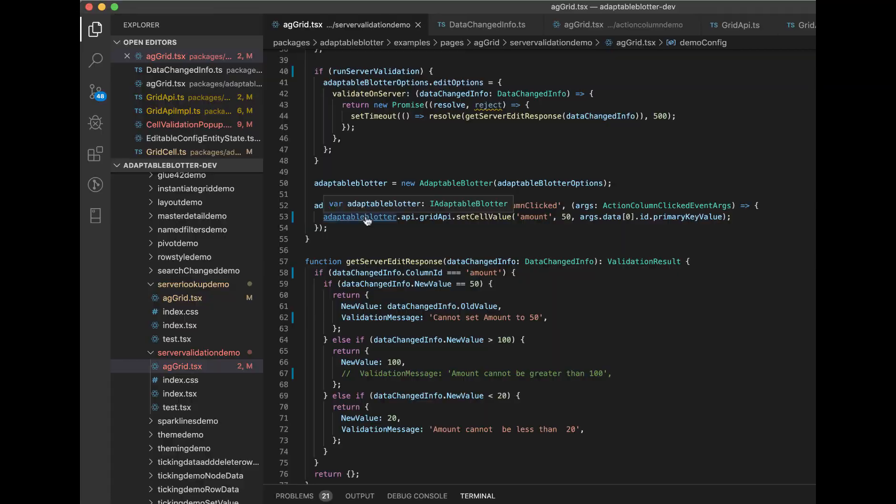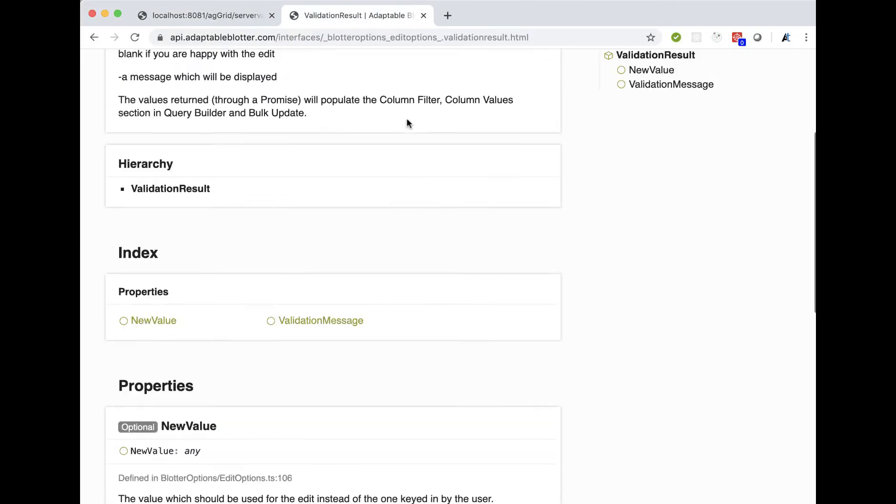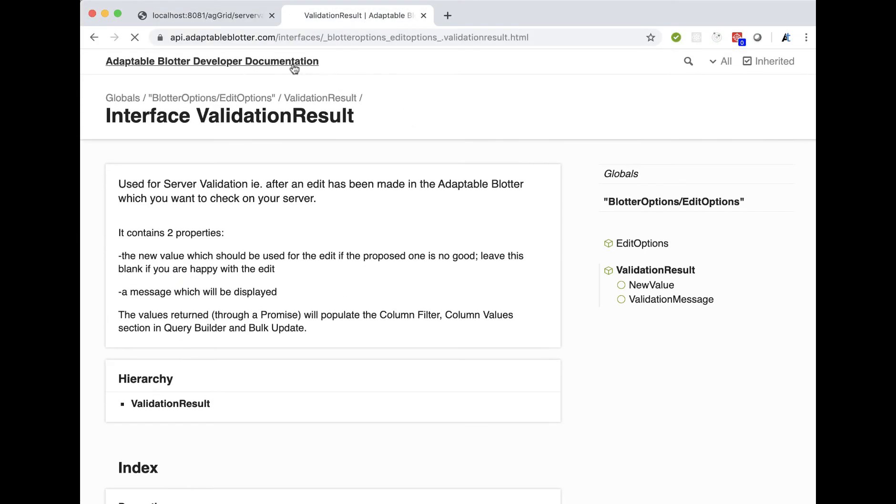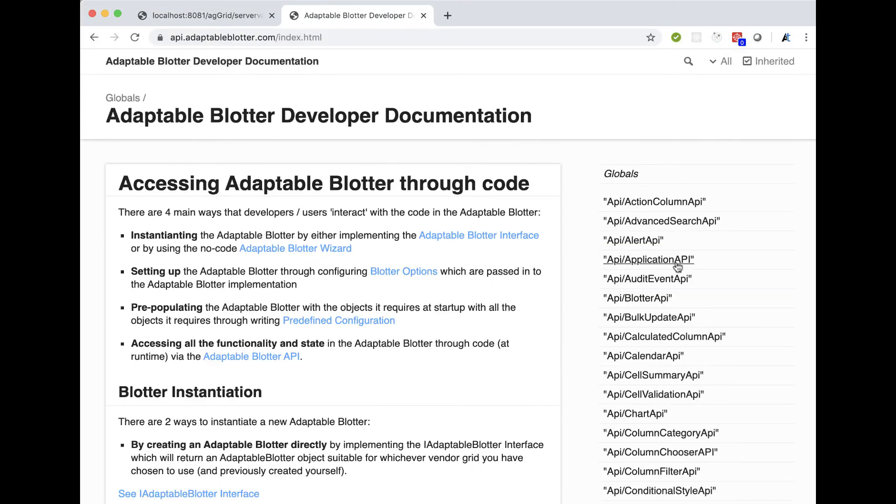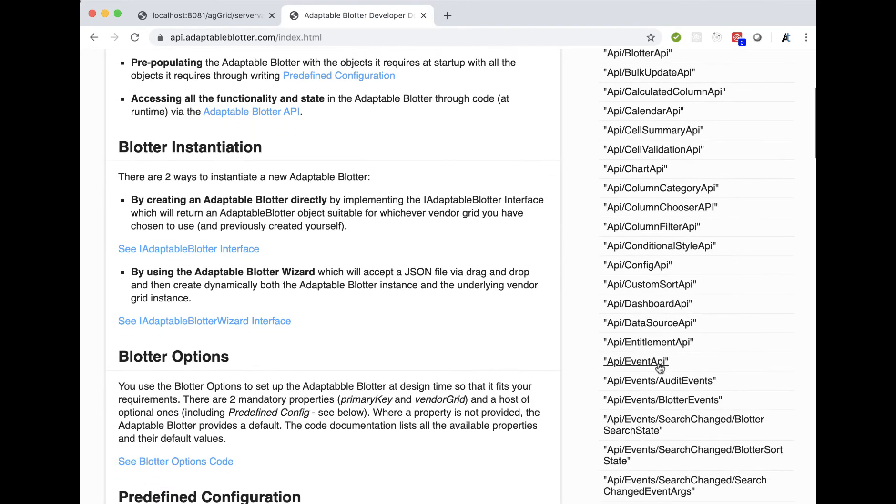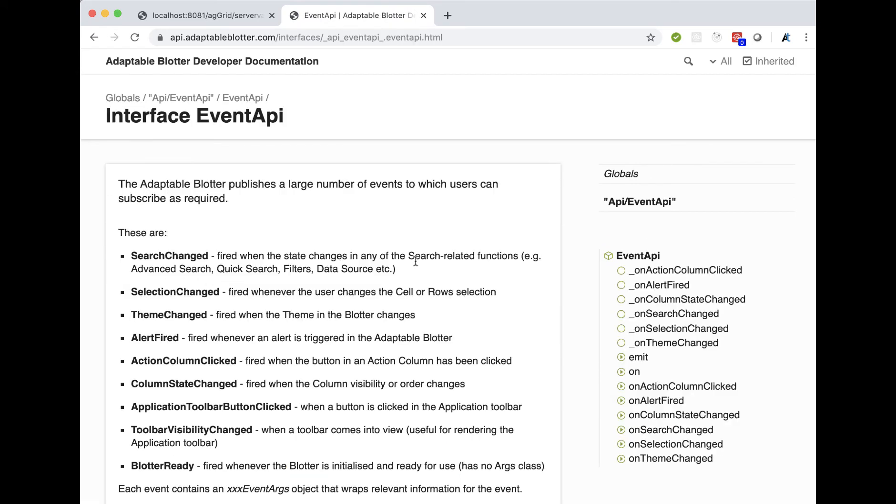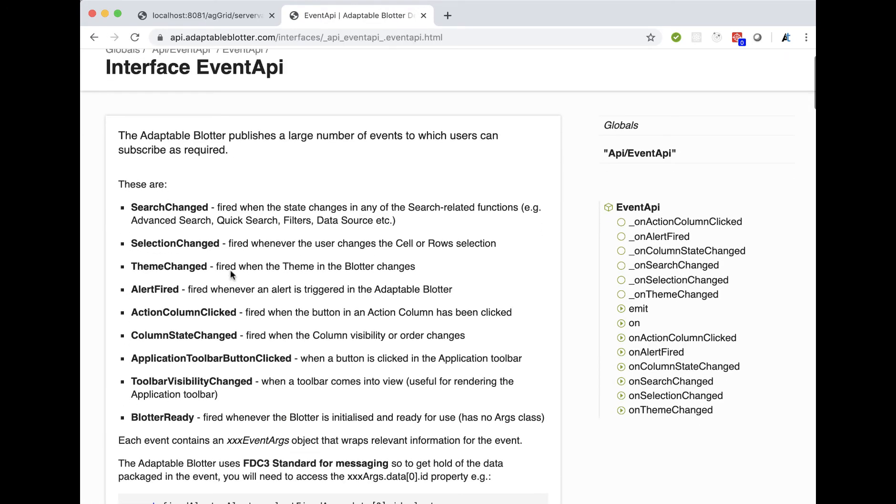And then you listen through our event API to the action column clicked event. And then you can say what you want to happen. Let me just show you that quickly. So if we go back to our documentation, we go to the event API. You'll see there's a whole load of different events that we fire. And we're firing here the action column clicked event, which is when a button has been clicked.